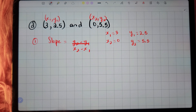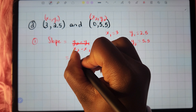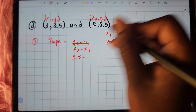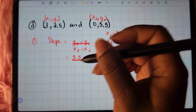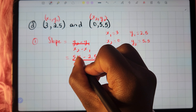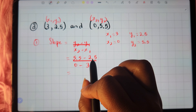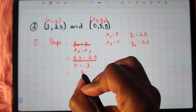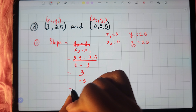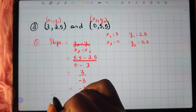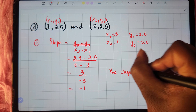We substitute into the formula: y2 which is 5.5, minus y1 which is 2.5, divided by x2 which is 0, minus x1 which is positive 3. That gives us 5.5 minus 2.5 equals positive 3 in the numerator, and 0 minus 3 equals negative 3 in the denominator. So we end up with a slope of negative 1.